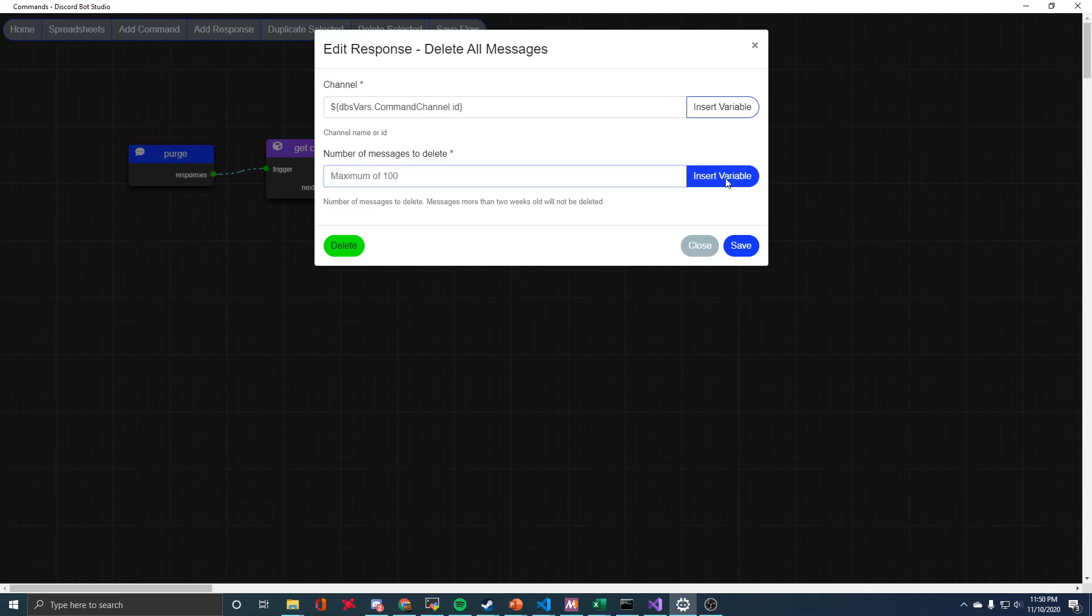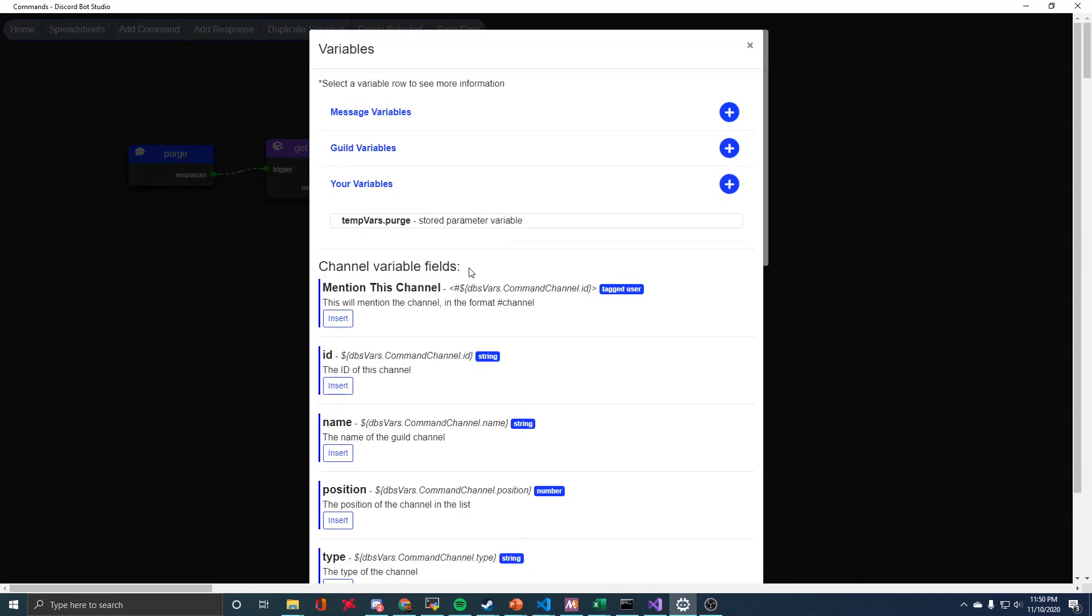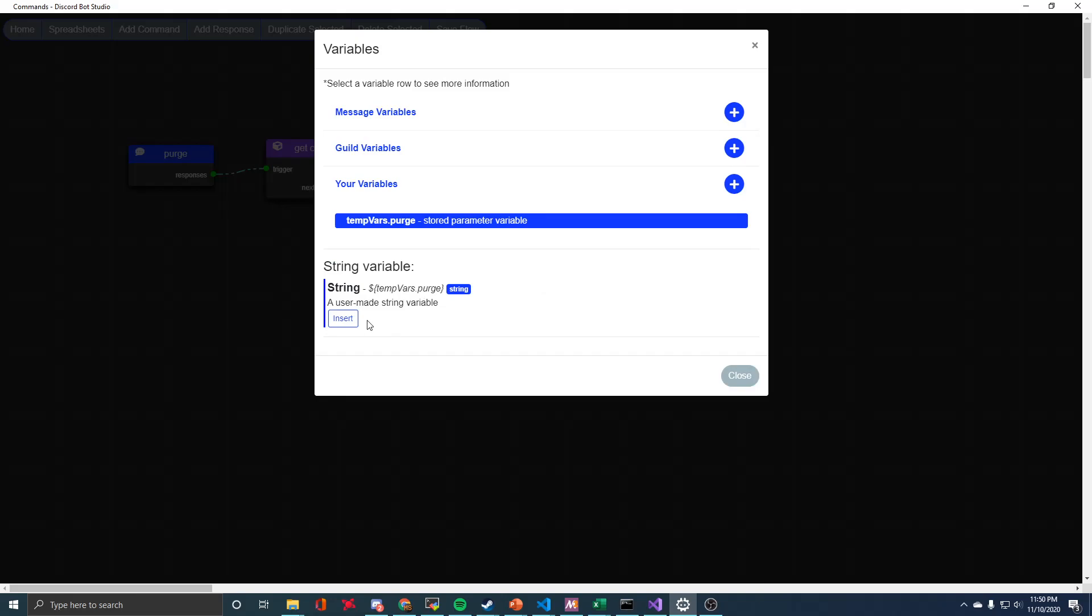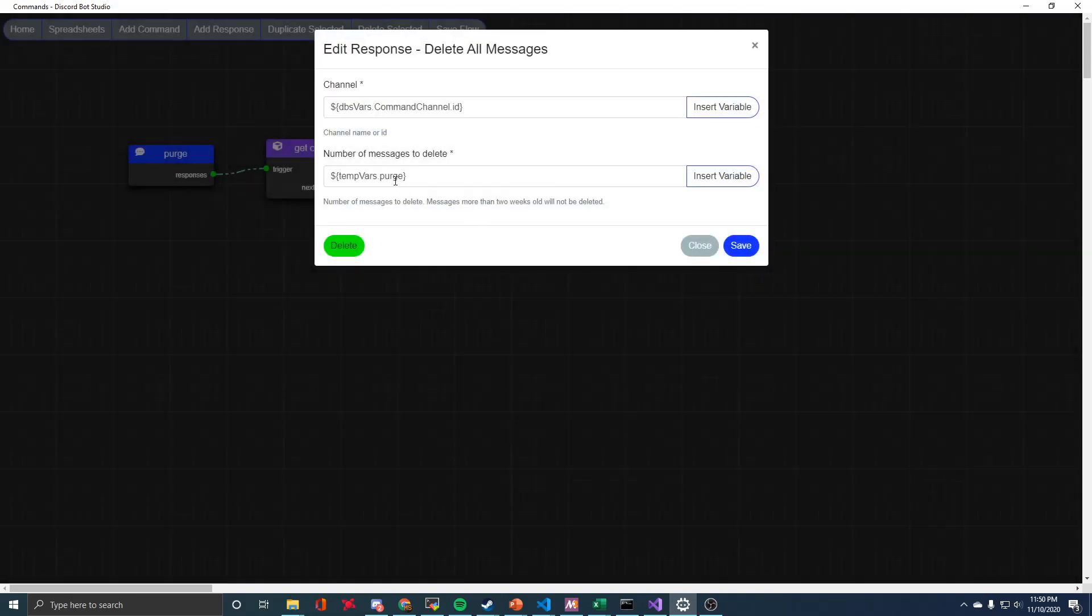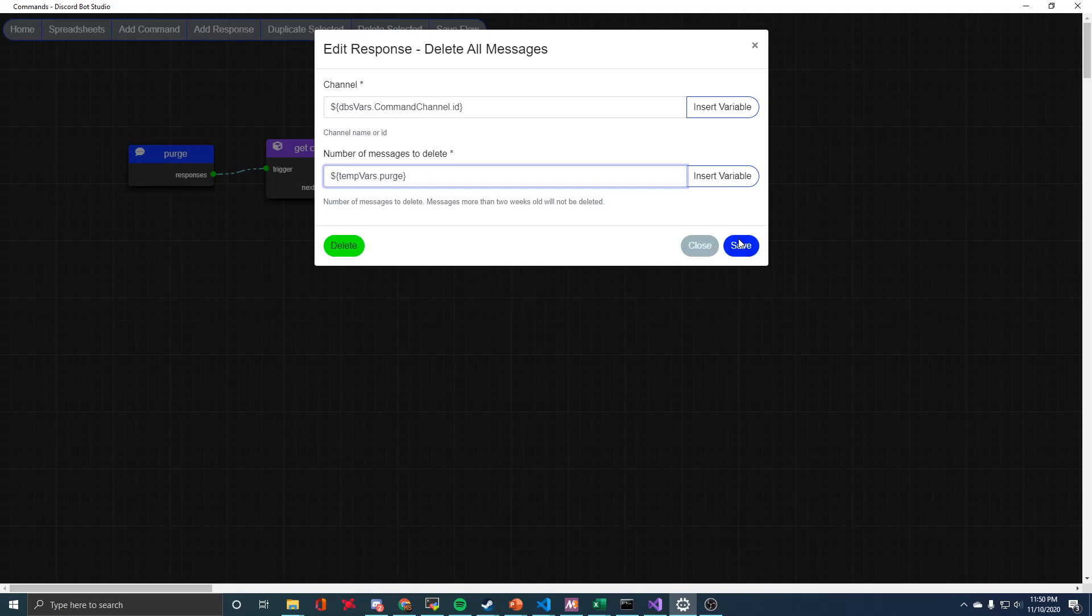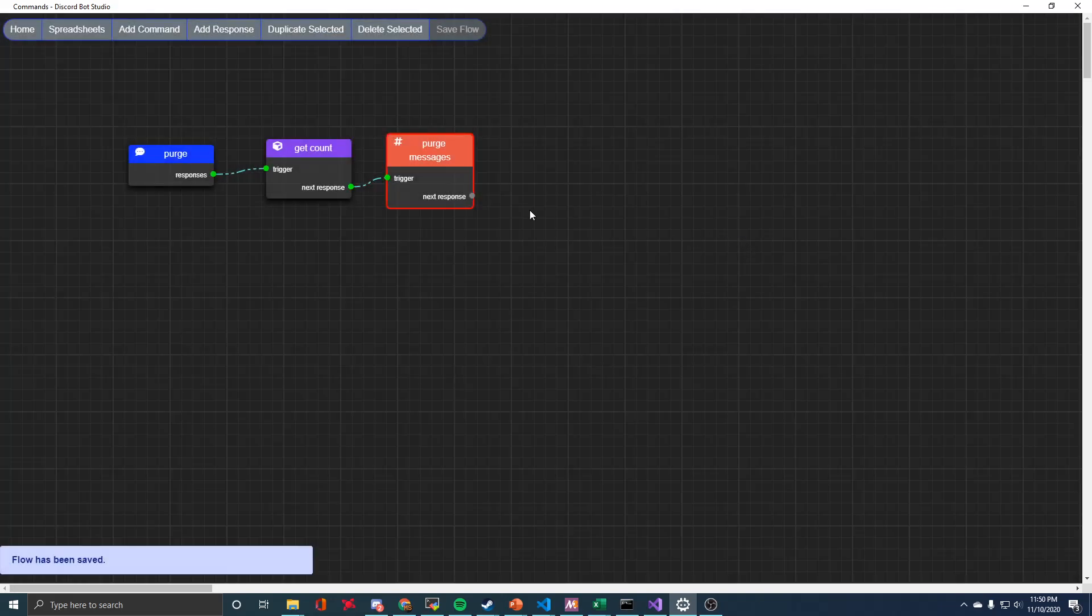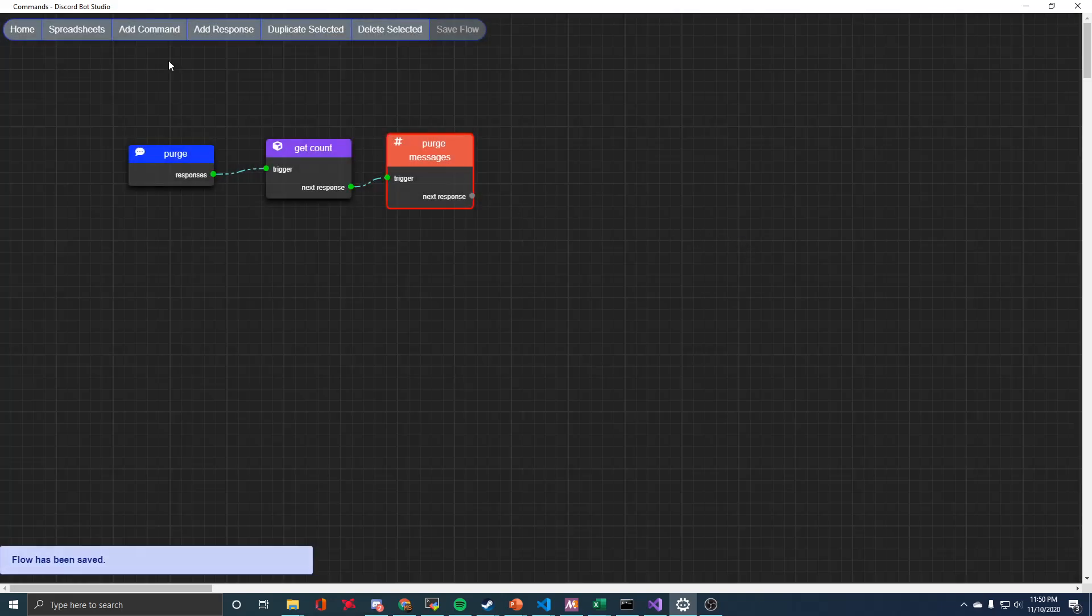For this, we want to use a variable because we created that purge variable. So now whenever we type exclamation purge followed by a number, it's going to delete that many messages from the channel that we send the command in.